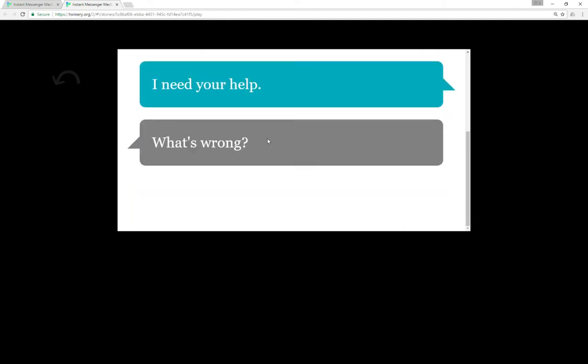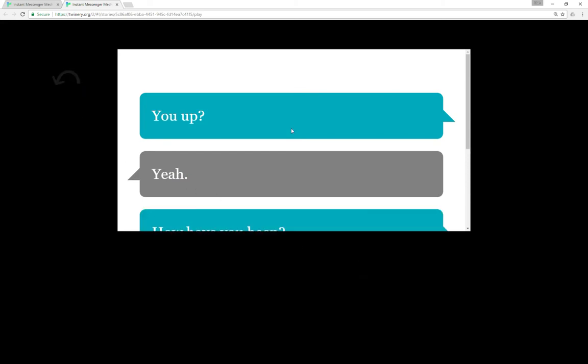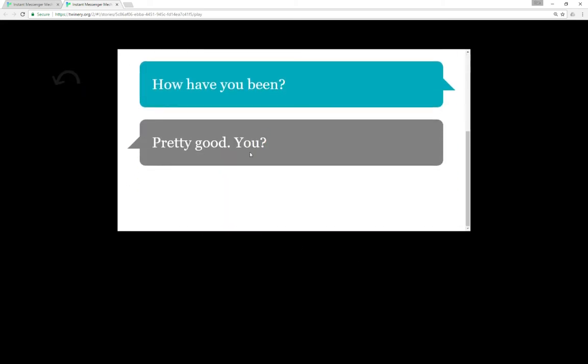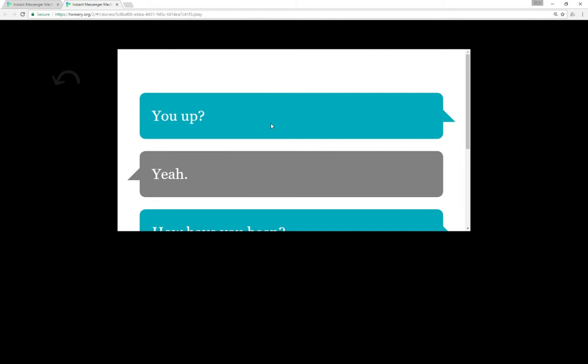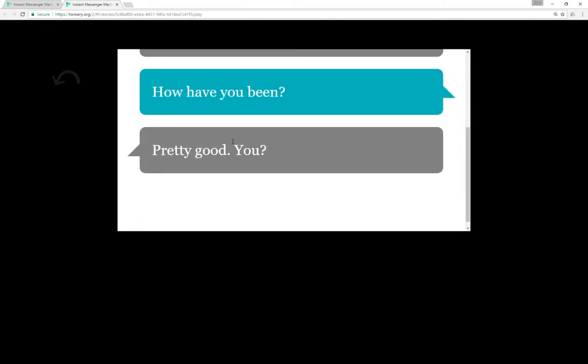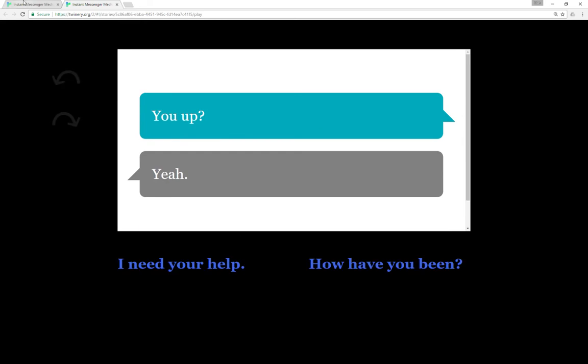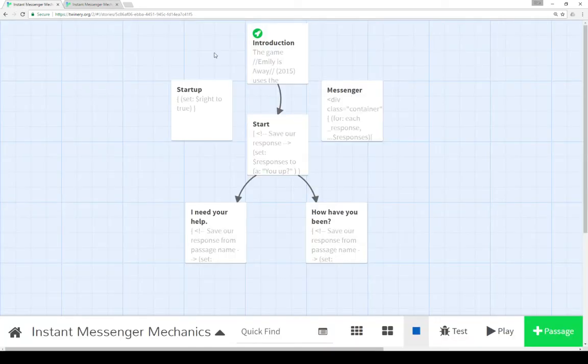We can also go back and choose 'how have you been?' and that will get written to the chat as well. So, our response, their response, our response, their response, back and forth. Well, so how are we doing this? Let's go through these different passages in turn.